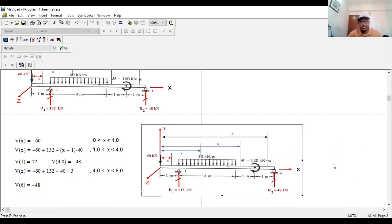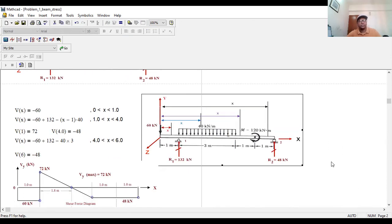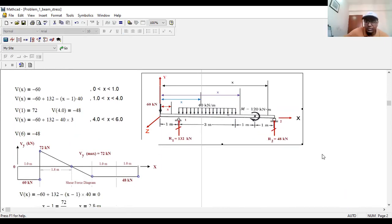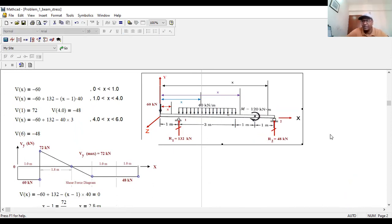We'll draw the shear and bending moment diagram. All the equations should be written on the right side, and on the left side you draw the bending moment diagram. You need to consider each section. At first, draw a line representing the axial length of the beam. Label the x-axis along the beam length and the y-axis vertically. Mark the origin as zero, label Vy in kilonewtons, and x in meters. Make light lines at each section boundary.